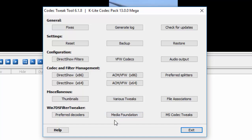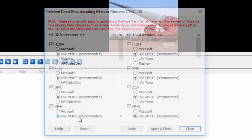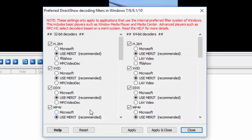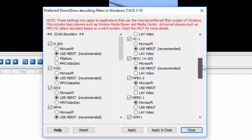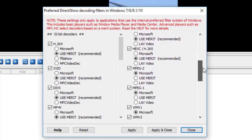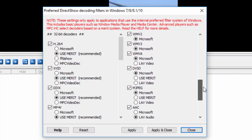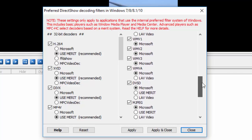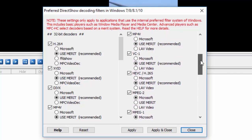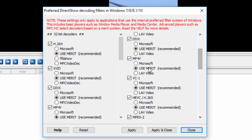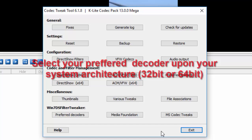After that, go to the preferred decoders in Windows 7 DSFilter Tweaker. Preferred decoder. I have 64-bit system so I am going to use the LAV decoder and this video is played in the format MP4. So I go to the MP4 and display it in LAV video and then I click apply and close.